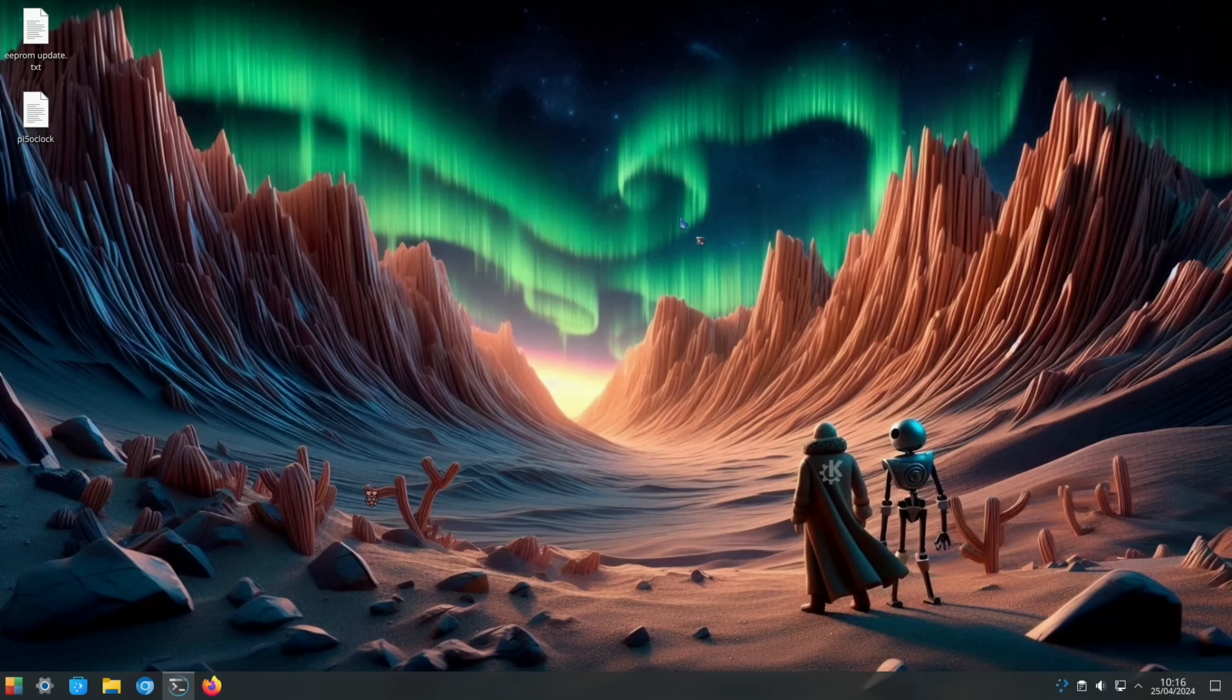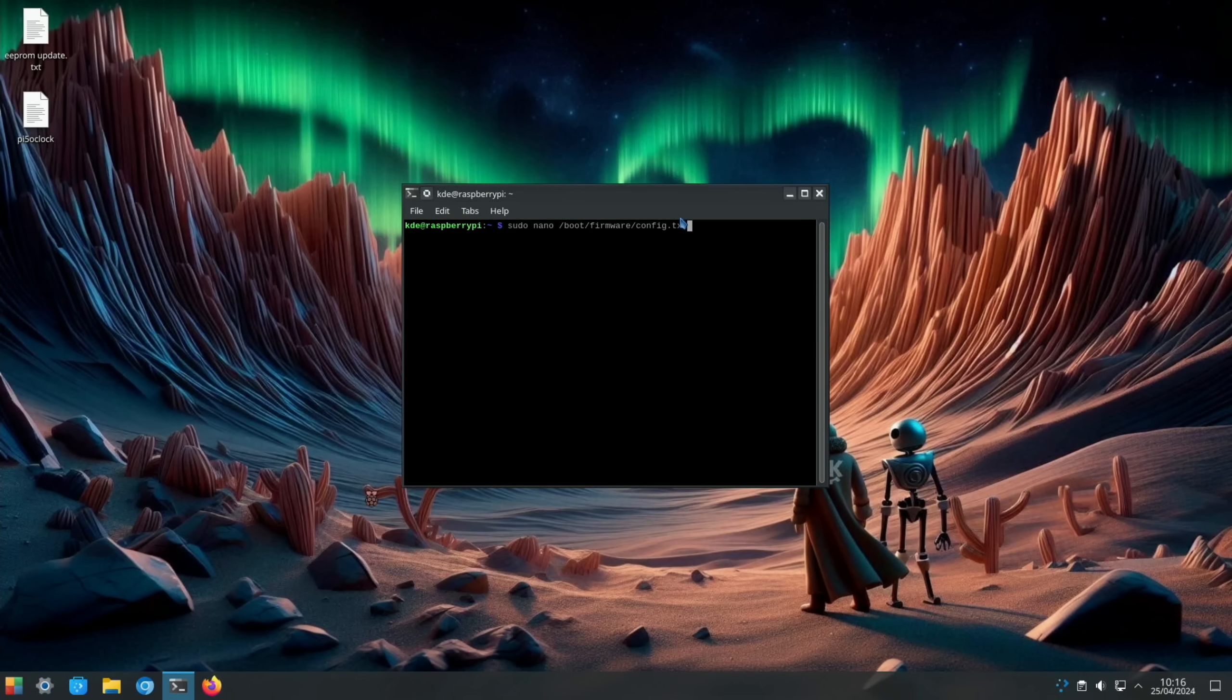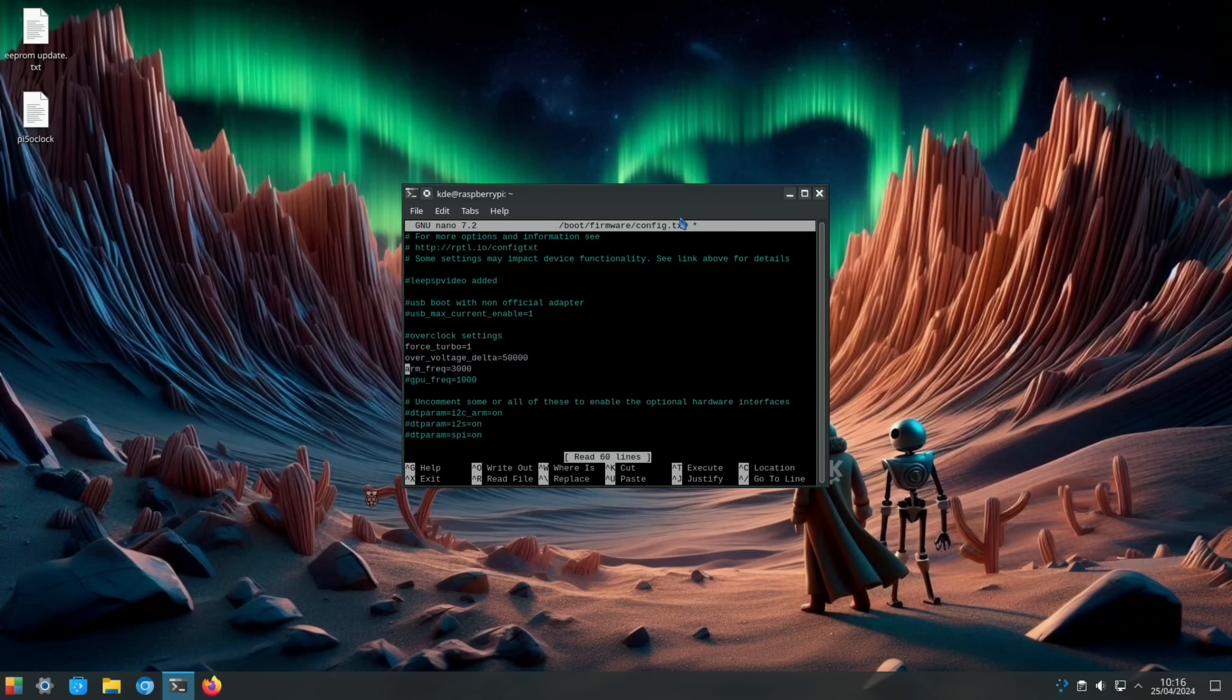Let's try overclocking. Let's open a terminal and go into config.txt. You can see here I've got some settings and I need to delete the hash to enable them. I'm going to go with 2.8 gigahertz, so a 400 megahertz increase. That should give us a decent improvement.